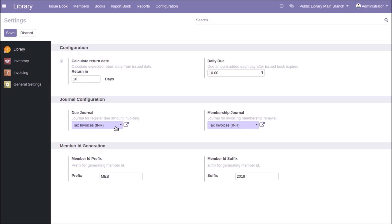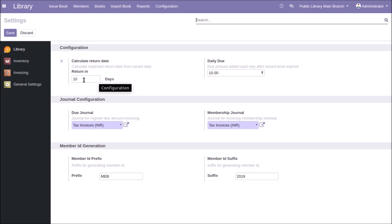You can create journals for the library: a due journal and a membership journal. The due journal is used for invoicing due amounts and the membership journal is used for invoicing membership amounts. For membership ID generation, you can set a prefix and a suffix, and you can also enable automatically calculate return date and set the daily due amount for expired book items.